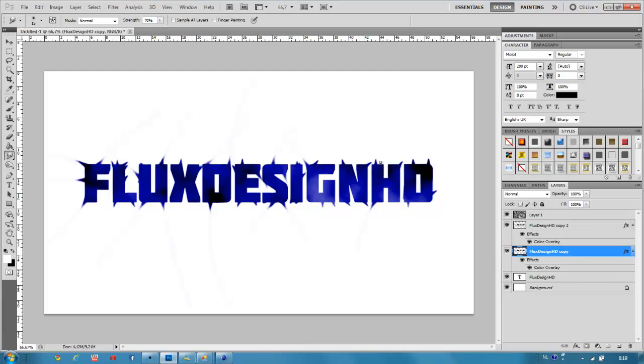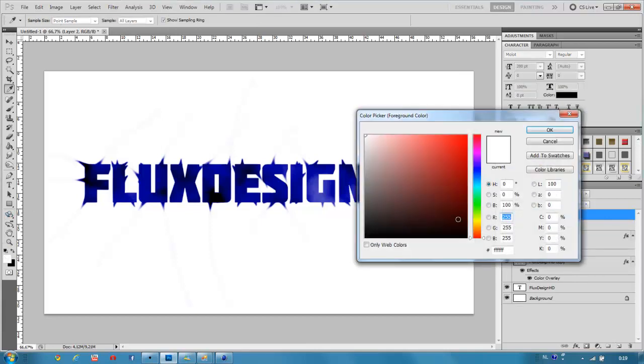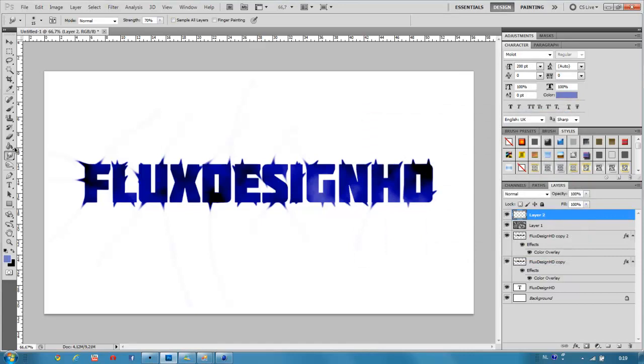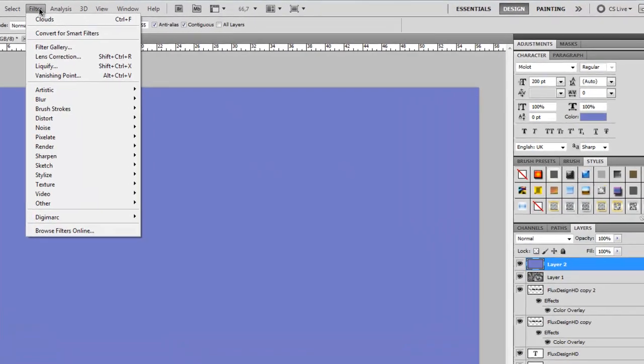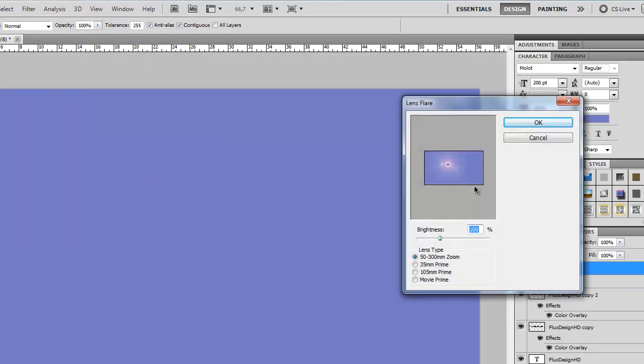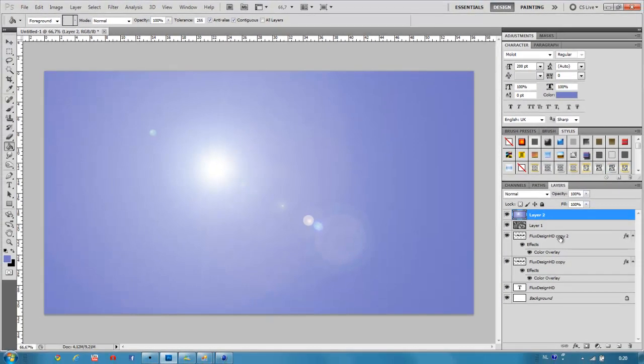And now for the background, I'll create another layer with a light blue color. Then pick the paint bucket tool and fill it. Then go to Filter, Render, Lens Flare. Choose this one and turn up the brightness a little bit like that.